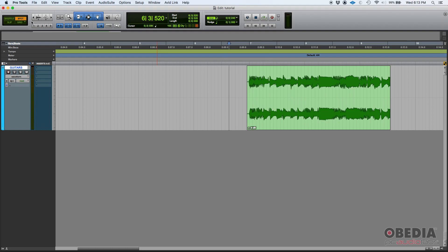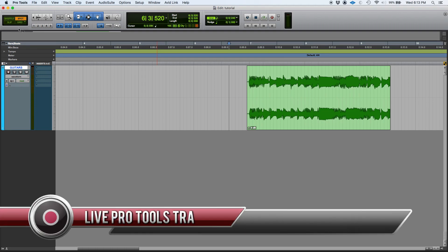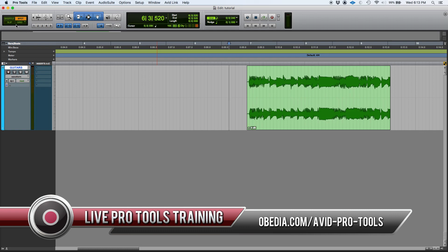So that is spot mode in Pro Tools. If you have any other questions about spot mode or any of the edit modes, you can always contact us from Obedia and PC Audio Labs and we're going to be happy to help you. We will see you guys soon.